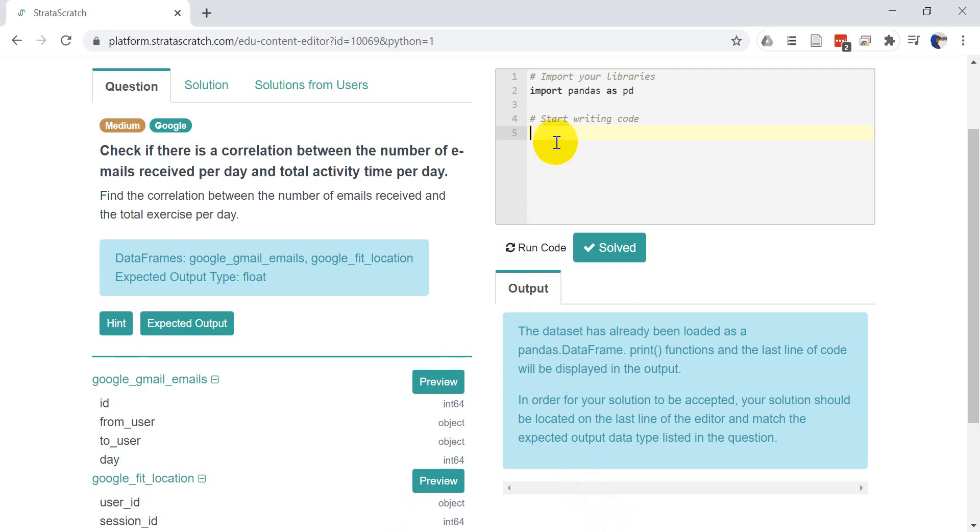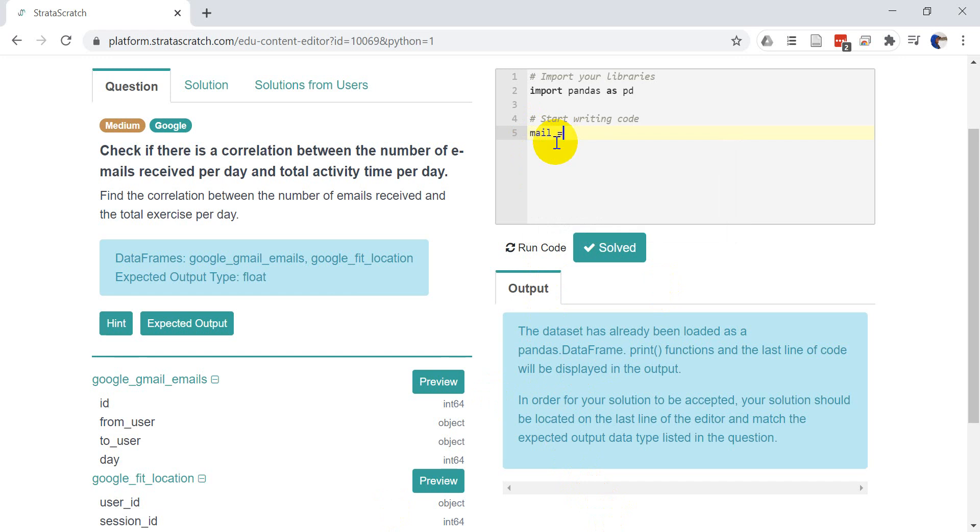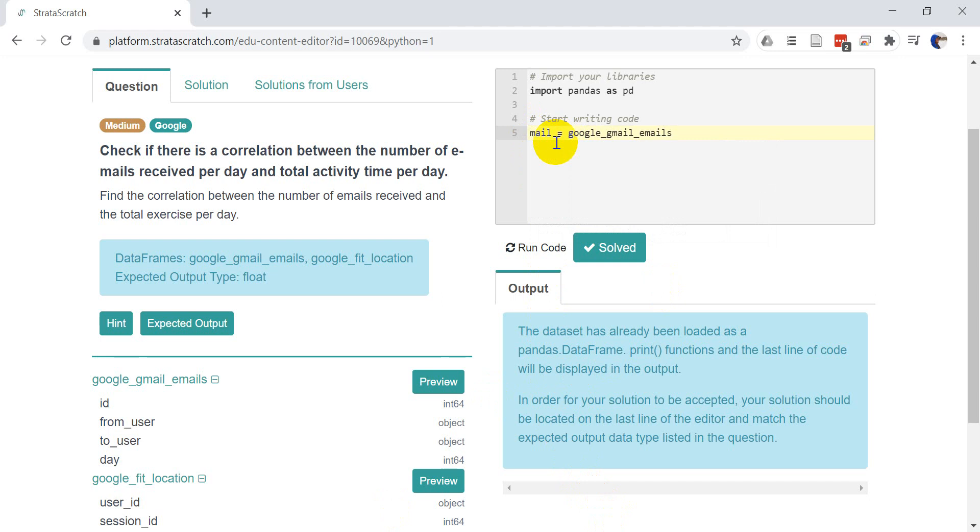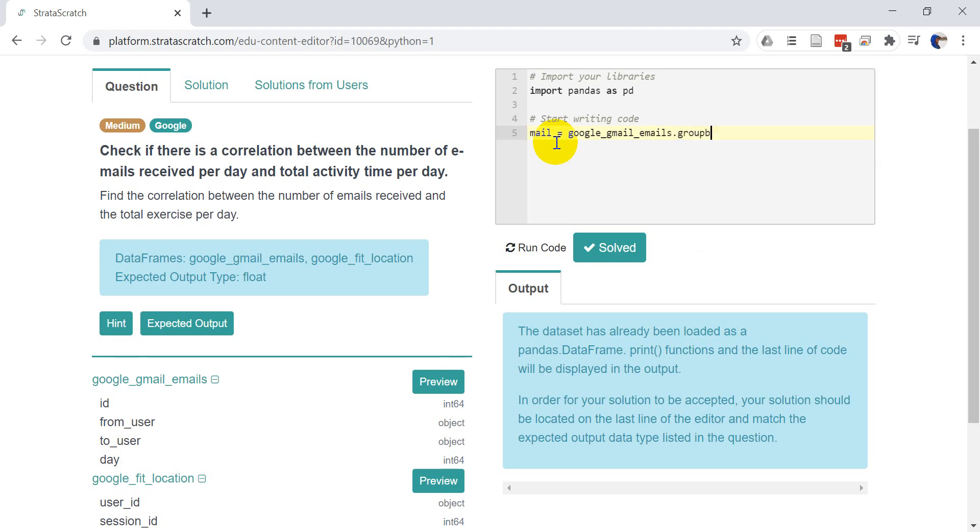So let's start out by getting the number of emails sent to a user on a given day. And we'll put this in a variable called mail. And this is going to equal Google Gmail emails. And we're going to group by to user and day. Now, if you don't know how to use group by, I have a video on that and I will link that in the cards up above.